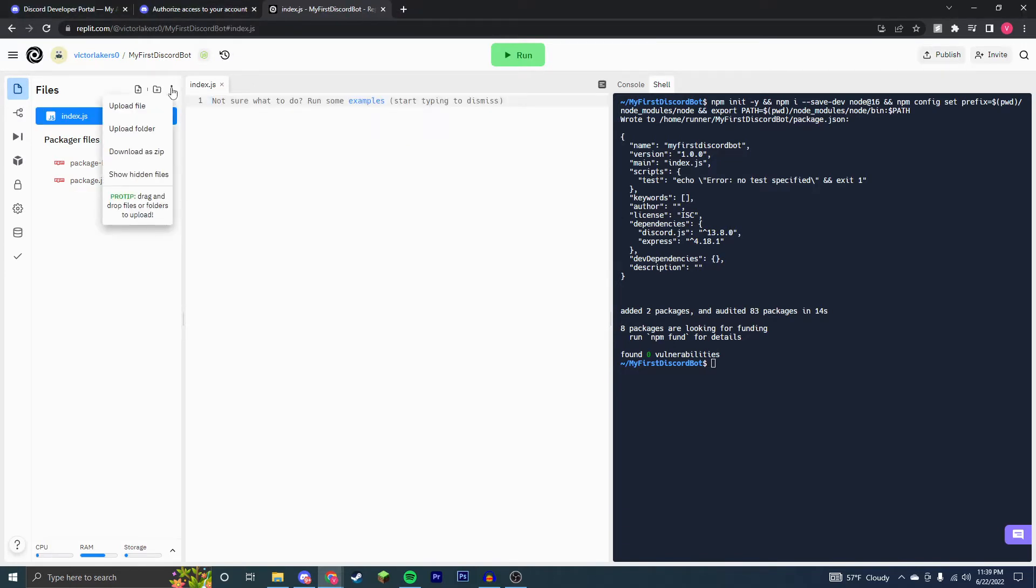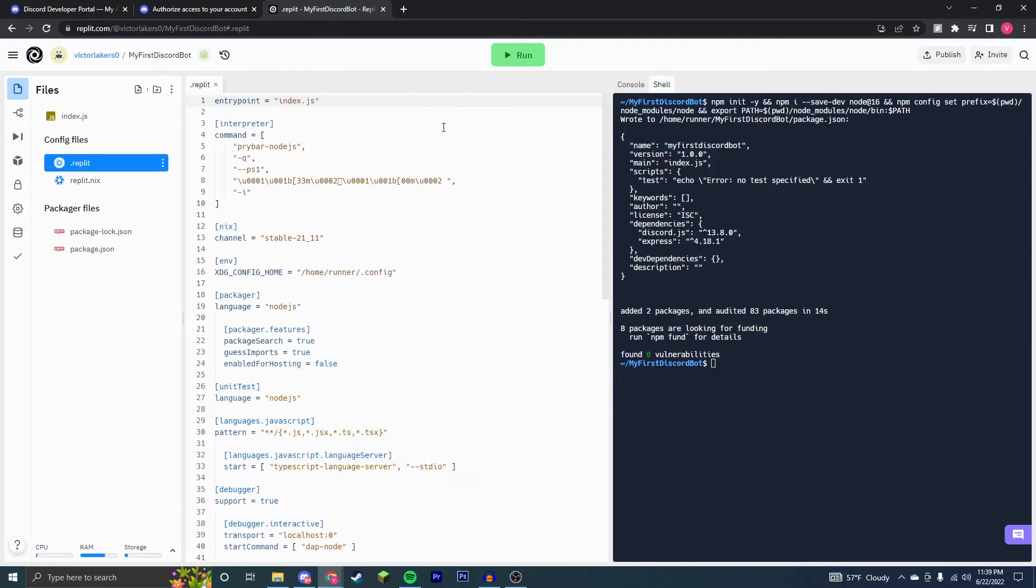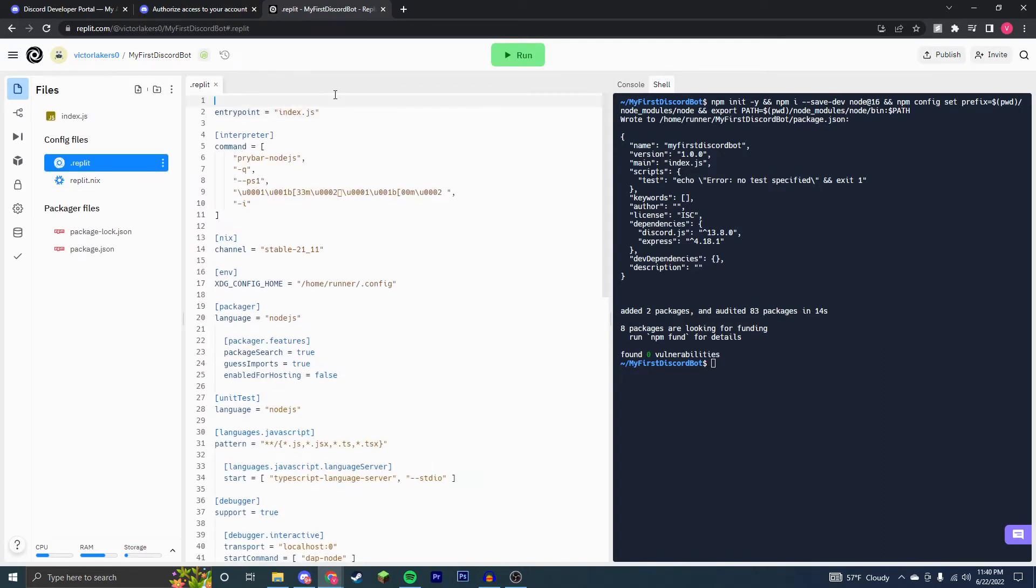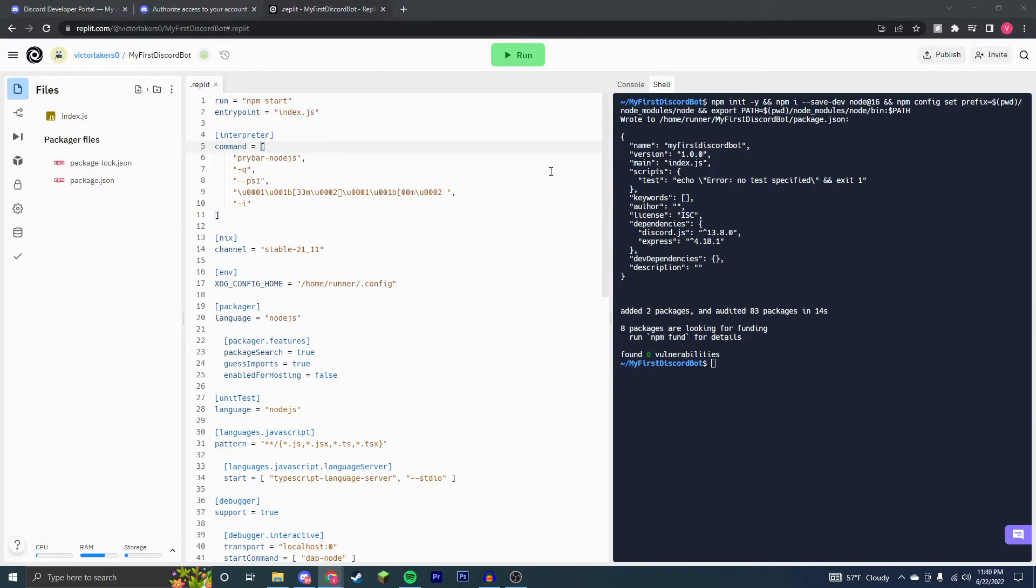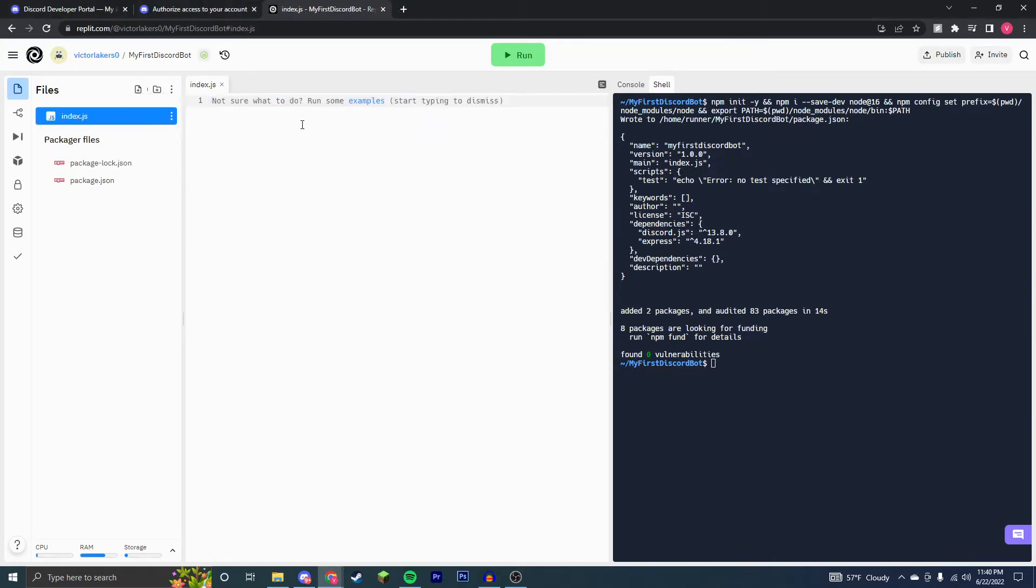So now we're going to go right here and go to show hidden files .replit. And we're going to put inside of here run equals npm start. And that's all you need to do there. Now you can hide these hidden files. Inside of index.js, now we're going to start some coding.